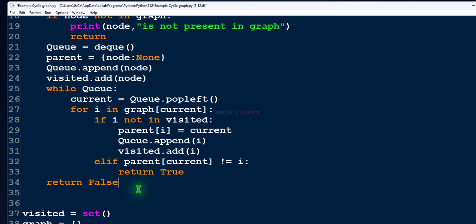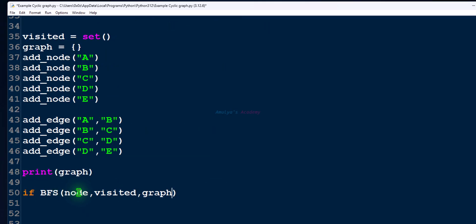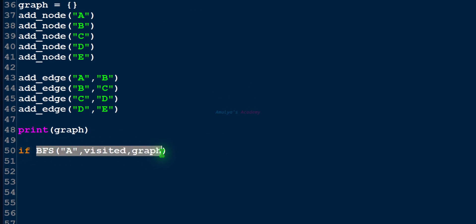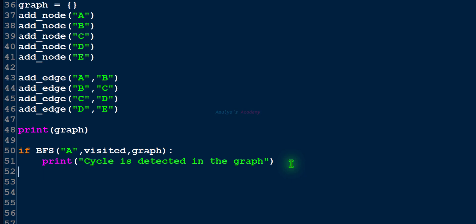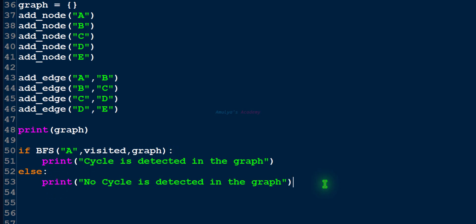After completing graph traversal, if the cycle-detected statement is not executed, that means cycle is not detected, so we return false outside the while loop. Next I will use an if-else condition calling the BFS function with a starting node, visited set, and graph. This function returns true or false. If it returns true, a cycle is detected and we print that message; else if false, we print no cycle is detected in the graph.